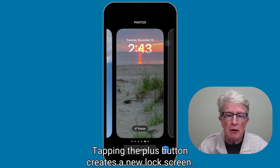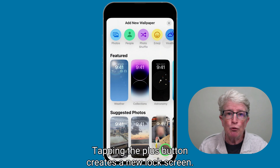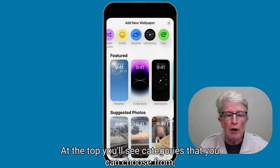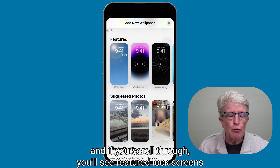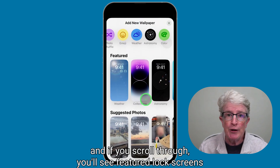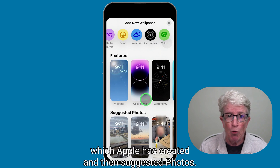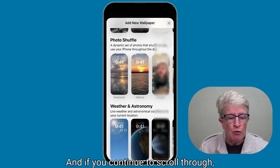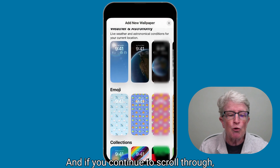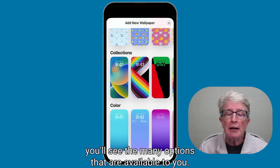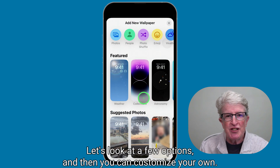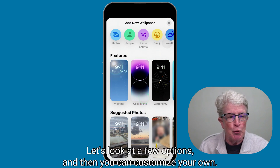On the bottom, you'll see an opportunity to customize or a plus sign to create a new lock screen. You can also swipe through your current lock screens if you've created some. Tapping the plus button creates a new lock screen. At the top, you'll see categories to choose from, and if you scroll through, you'll see featured lock screens which Apple has created, suggested photos, and many other options.